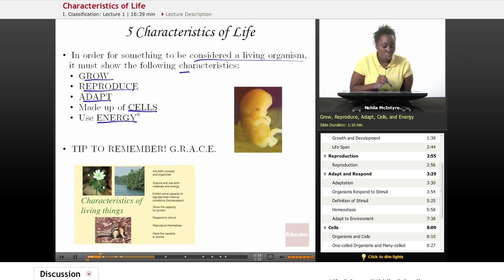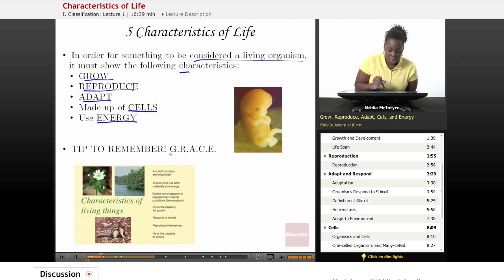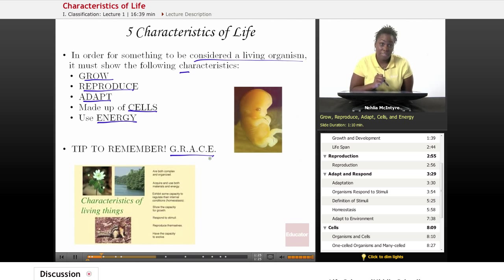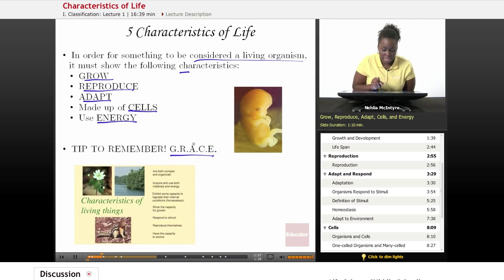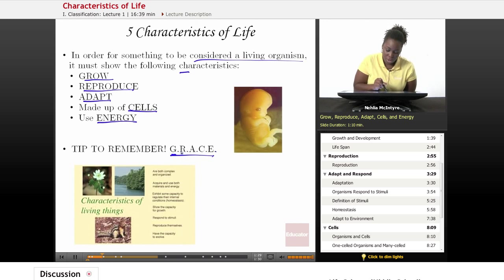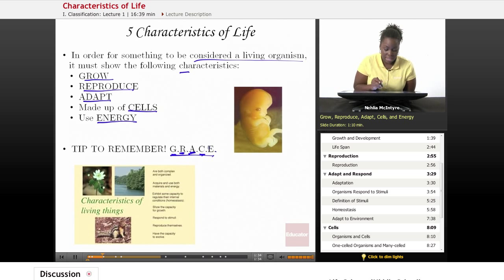One tip to remember the five characteristics of life would be GRACE — G-R-A-C-E. G stands for grow, R for reproduce, A for adapt, C for cells, and E for energy.